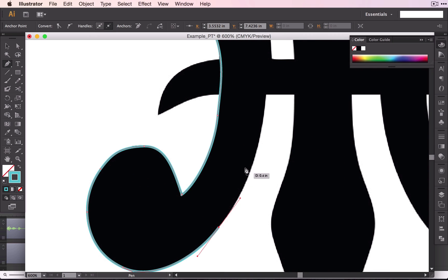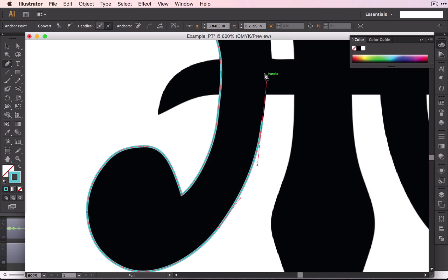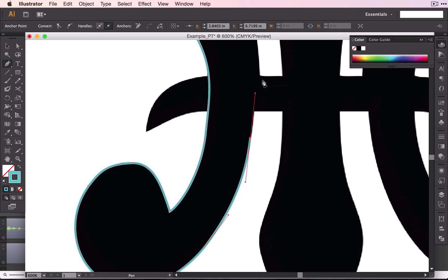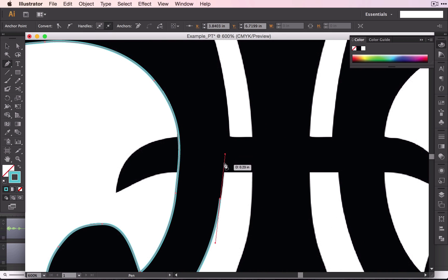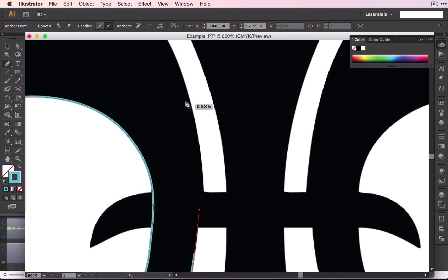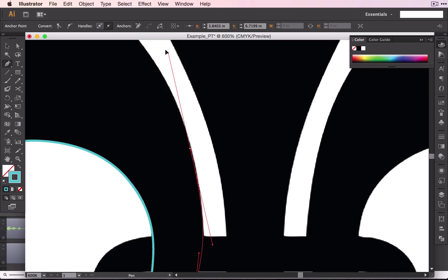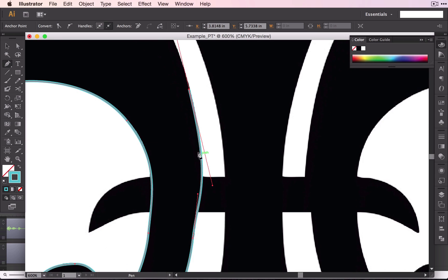When these curves become longer, you don't have to have quite as many points. So I'm going to click up here, which is quite a ways away from the point that I just did, remembering that I want my anchor, or my handle rather, to be going the same direction as the curve. And let's see if that one looks right.